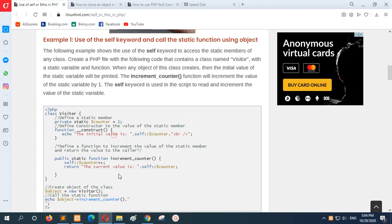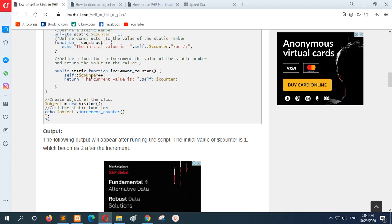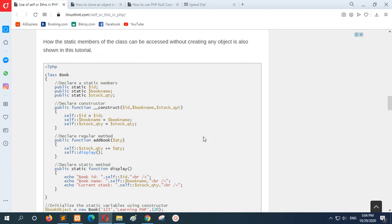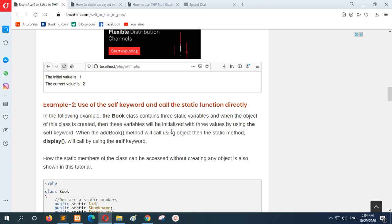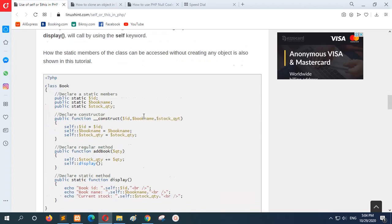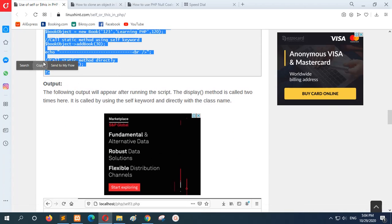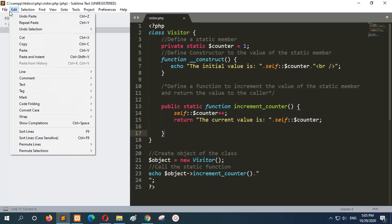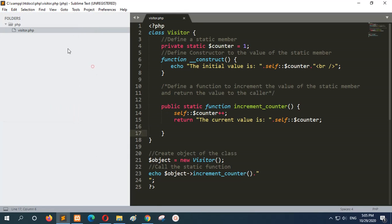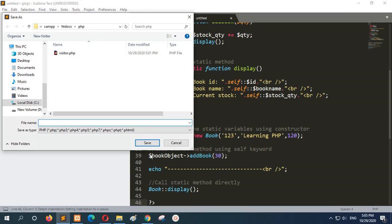The next example shows how to use the self keyword to call a static function directly. In the previous example, an object was created and the self keyword was used inside the class and its methods. This example shows you can use the self keyword to call a static function directly. I will create another PHP file to save this code, with the file name book.php.